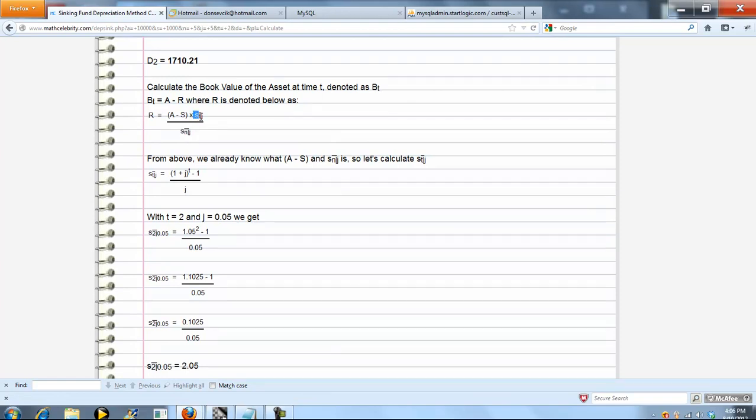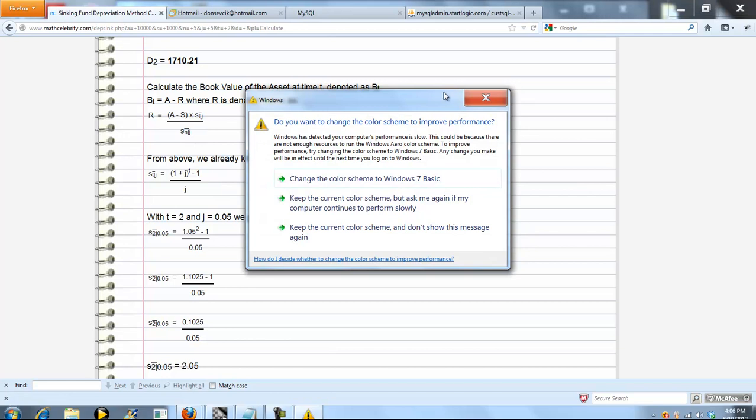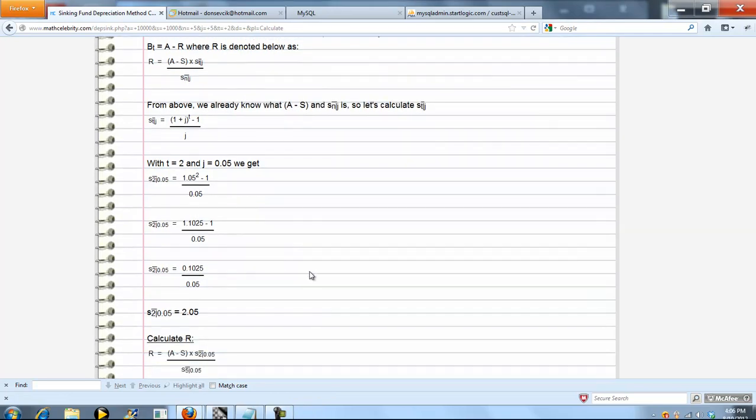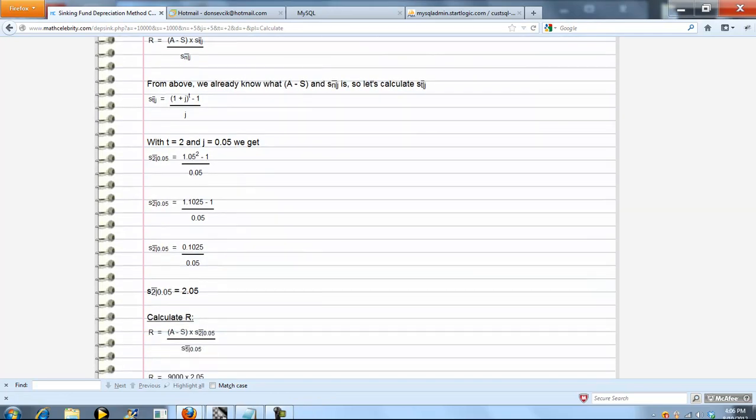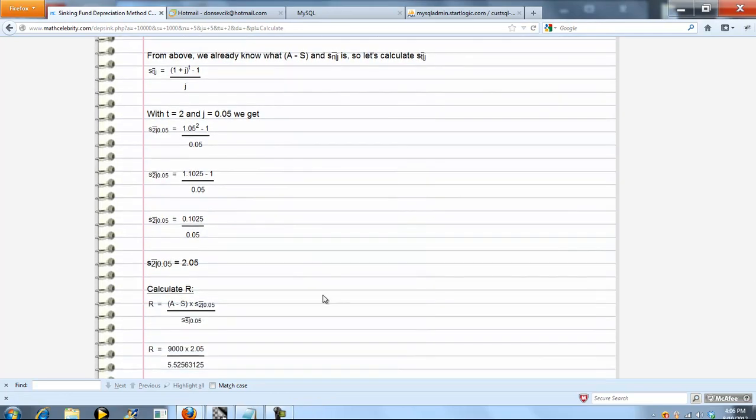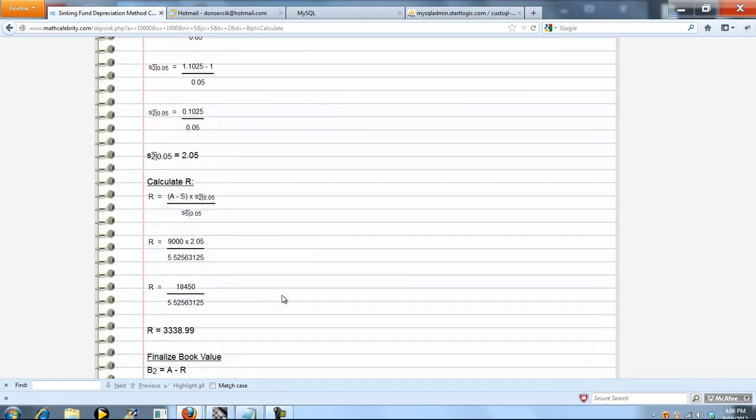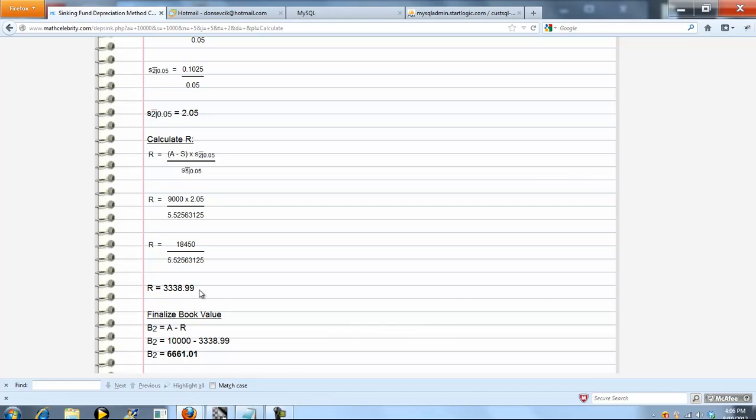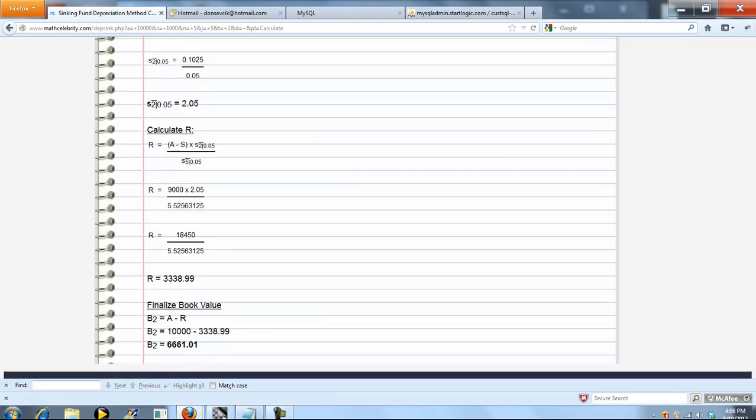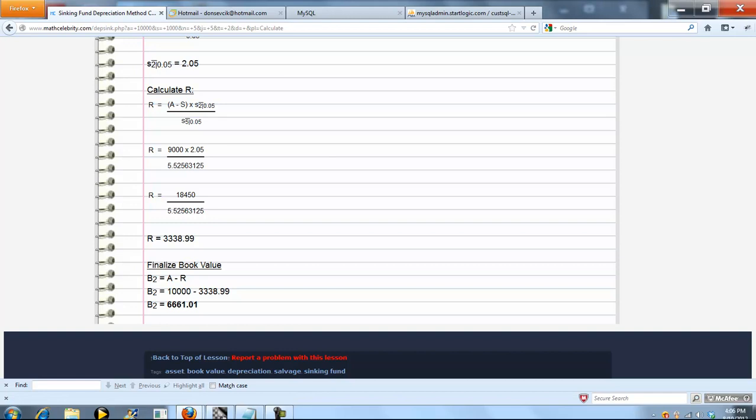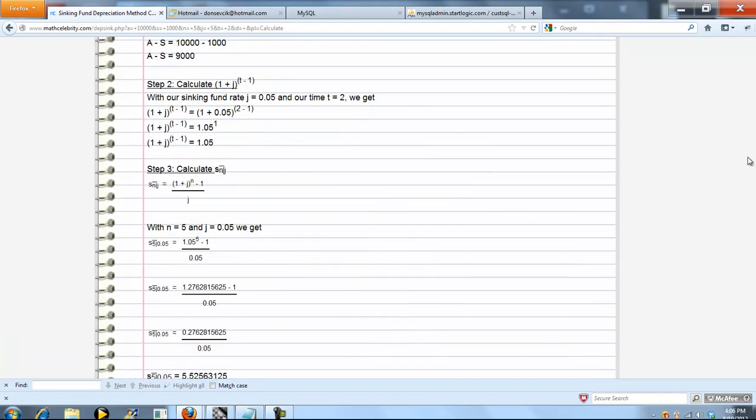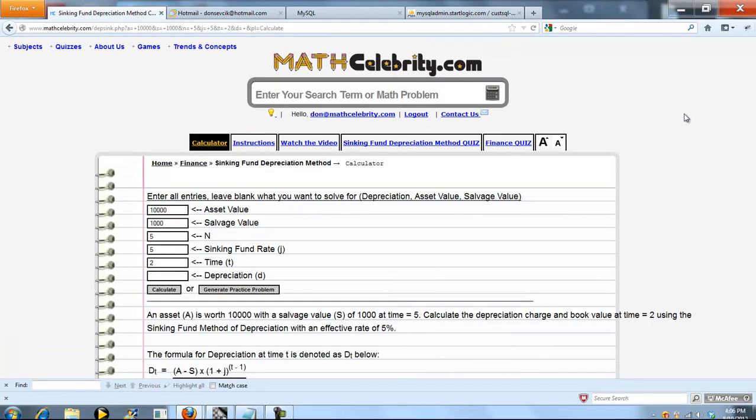We have our sn of j that we calculated above. Now we need our st of j. Again, accumulated value, but this time we're going to time 2. Even though the asset life is 5, we're going to stop at time 2. We plug in our numbers, simplify, evaluate, keep going, and we get this. Book value time 2 is just asset value minus that r piece, and this is it.